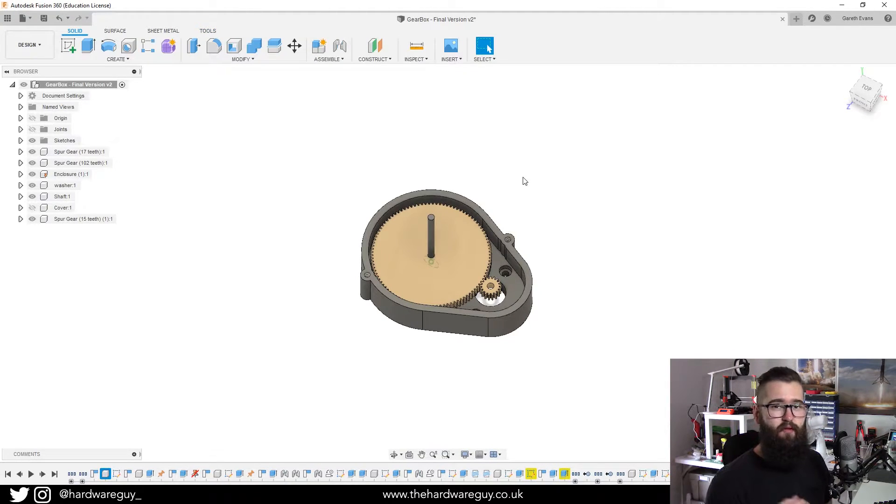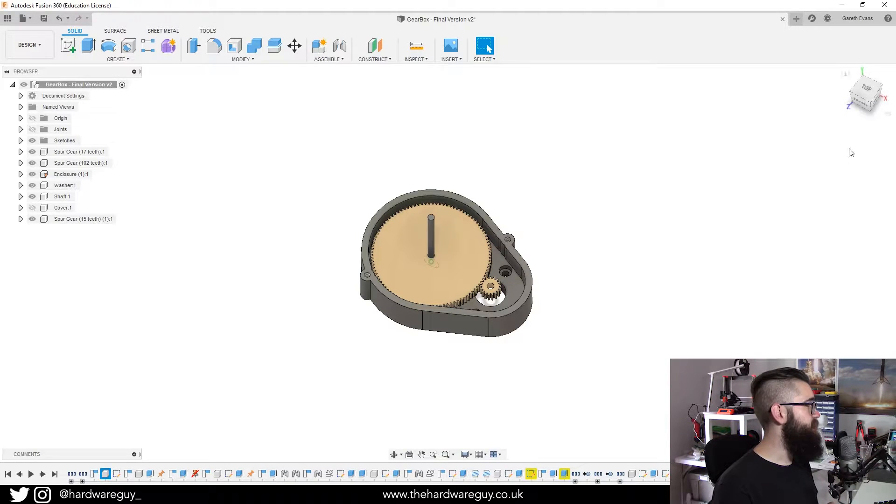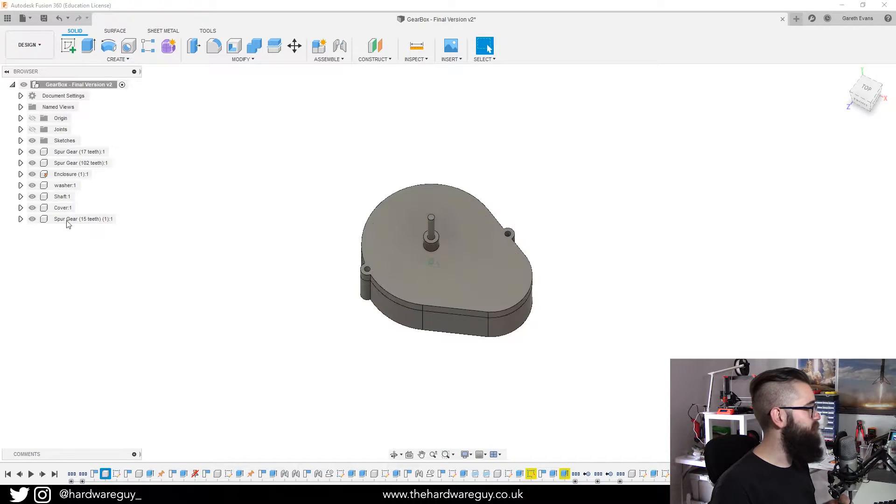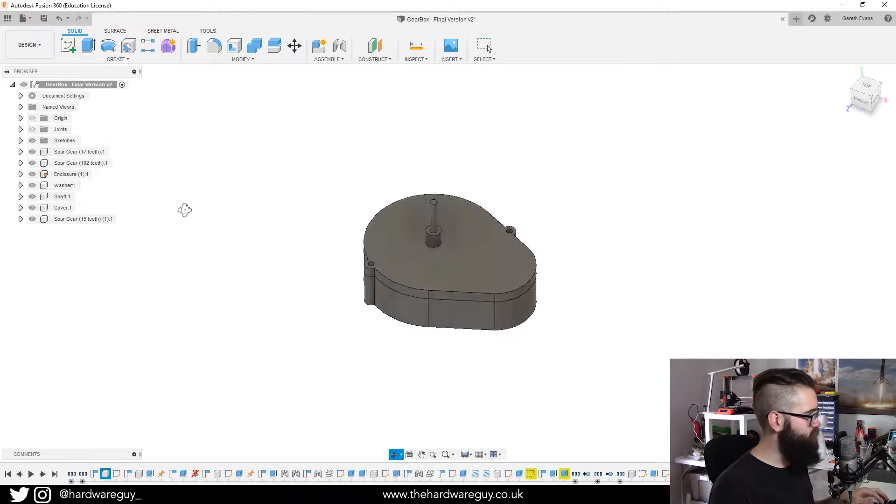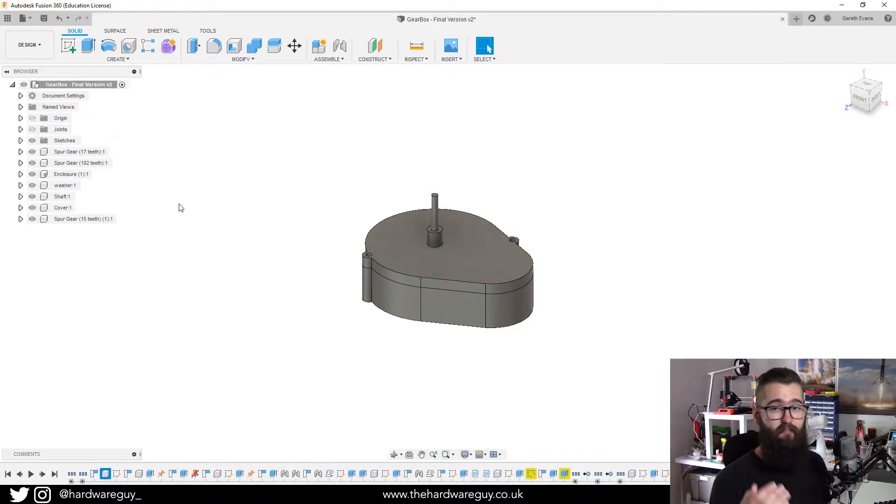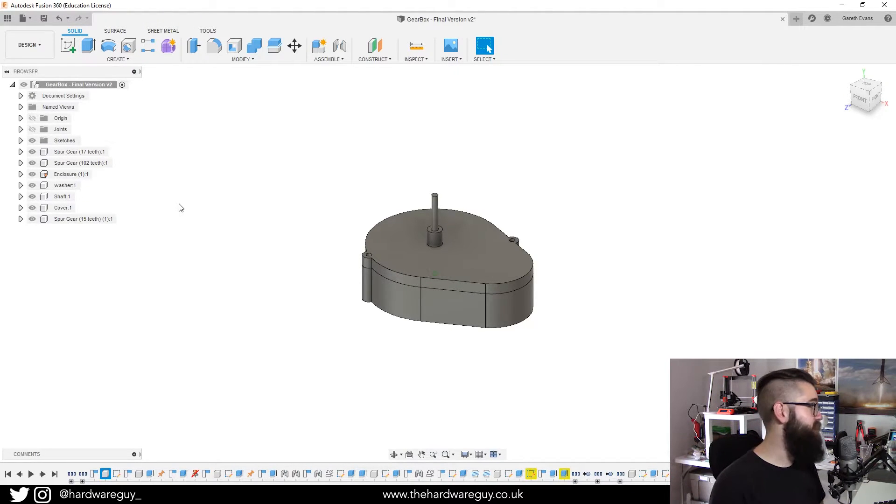So this is a model of a gearbox that I created recently. It's a simple little model and you can see we've got a cover and that's basically what it looked like. If you follow me on Instagram, you'll have seen this 3D printed and working. Go follow me if you haven't already.